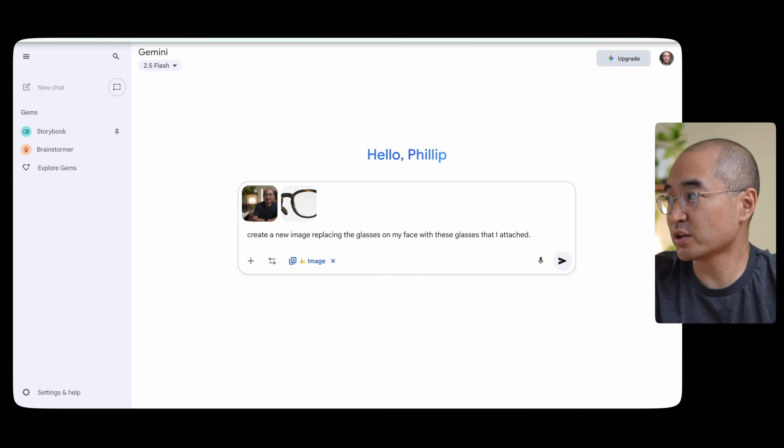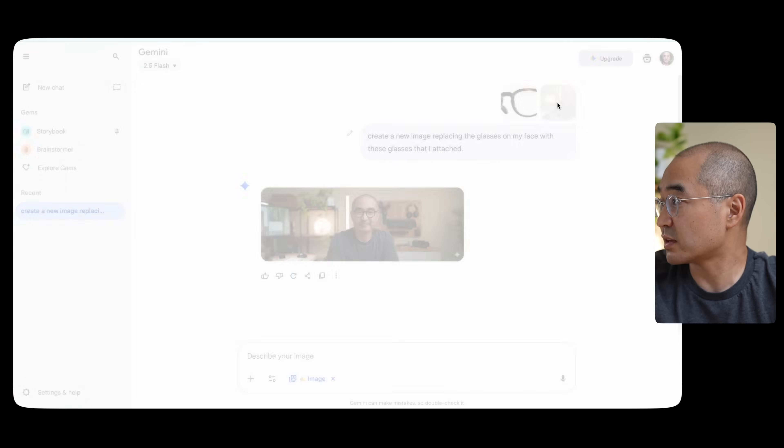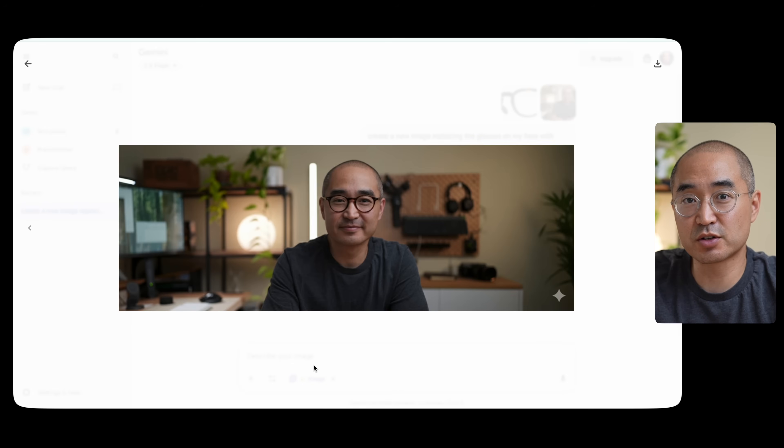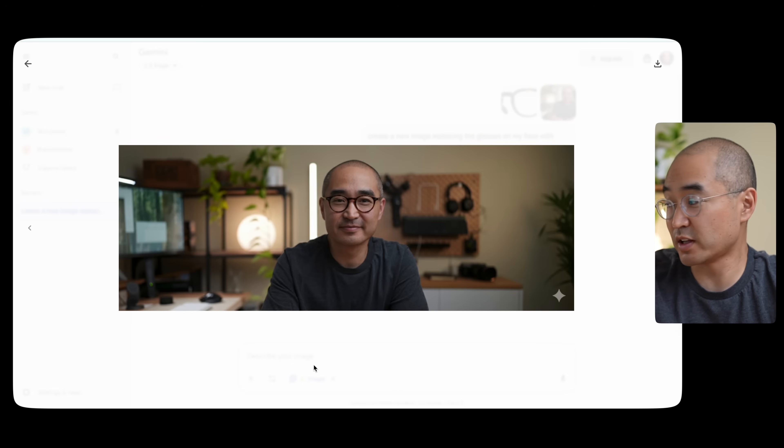I gave it a simple prompt saying 'create a new image replacing the glasses I have on my face with these glasses I've attached.' This was the original photo I uploaded, and this is the image it gave me with the new glasses on. I actually did buy the glasses I mentioned — so here's the comparison of what Nano Banana generated virtually versus what they actually look like on my face.